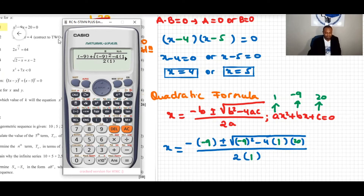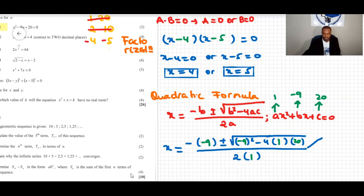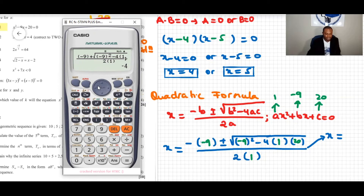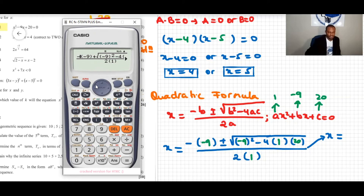The first solution uses the plus sign and the second uses the minus sign. Working out the plus case first and entering the values — making sure the negative sign in front is correct — we press enter and get x = 5 for the first solution.